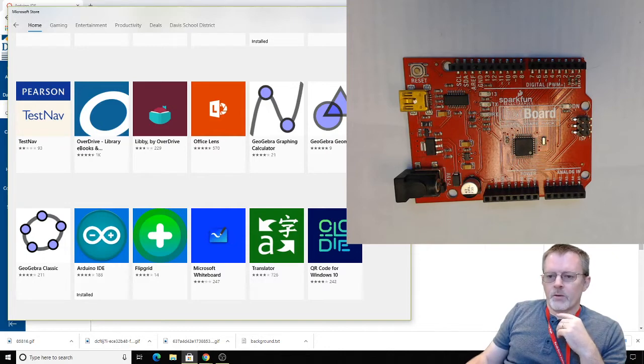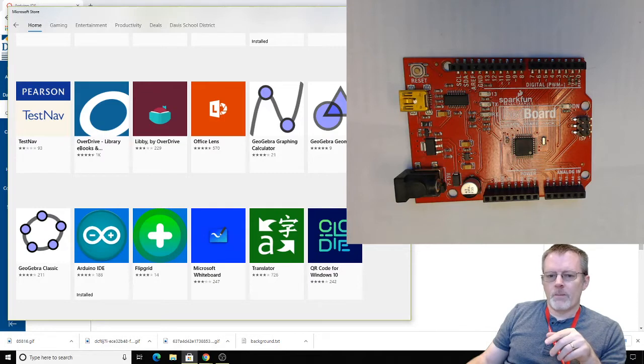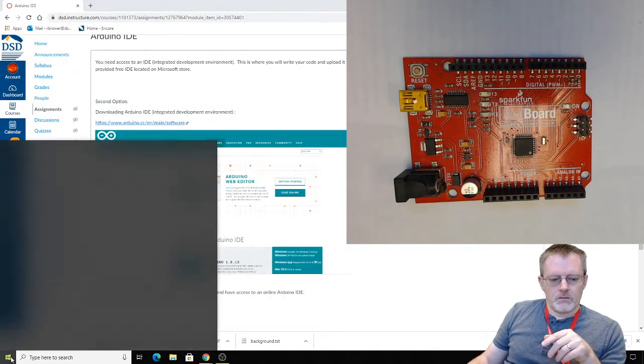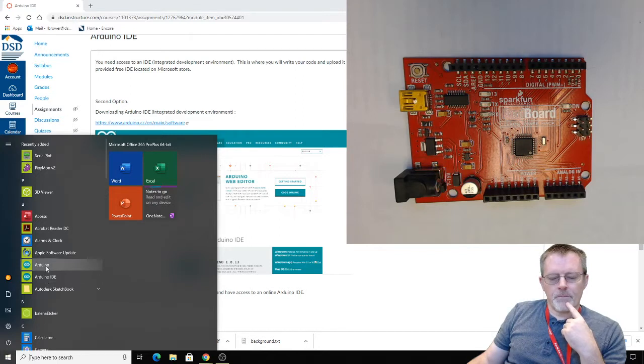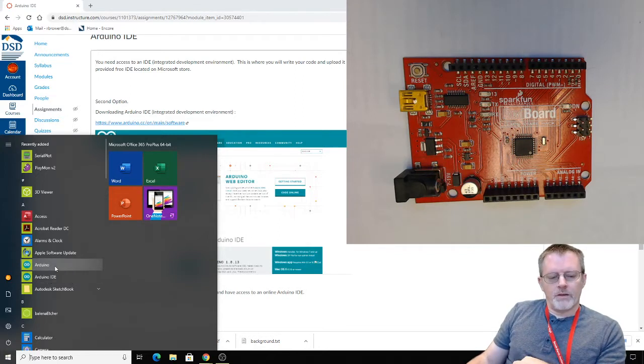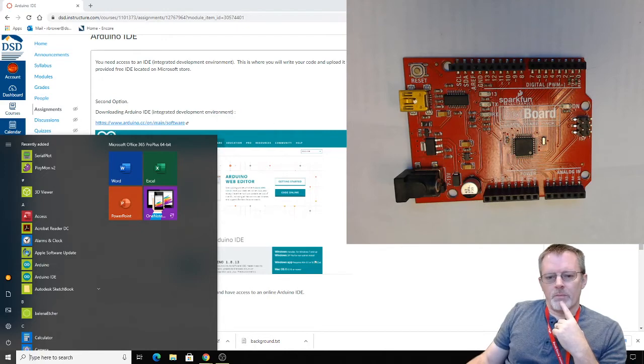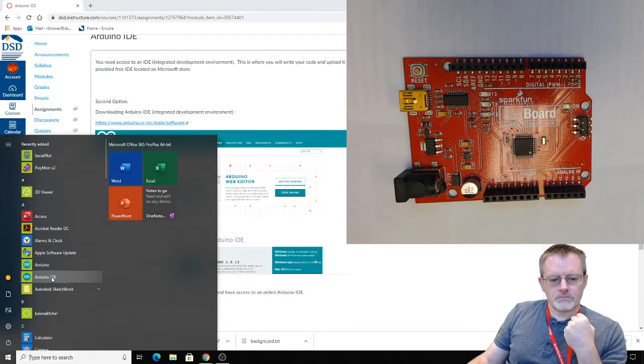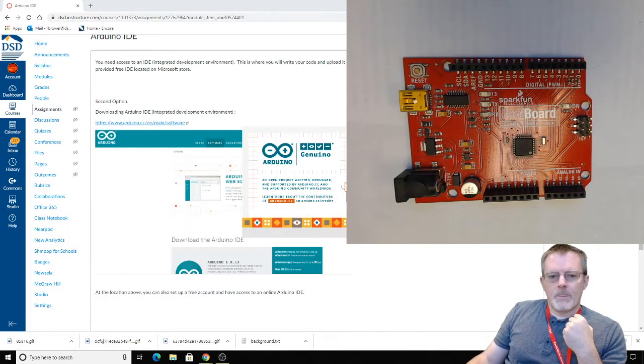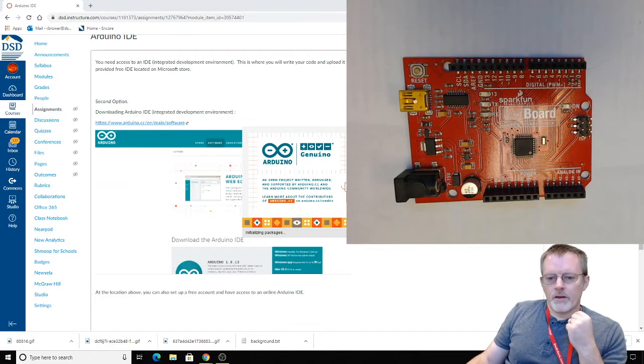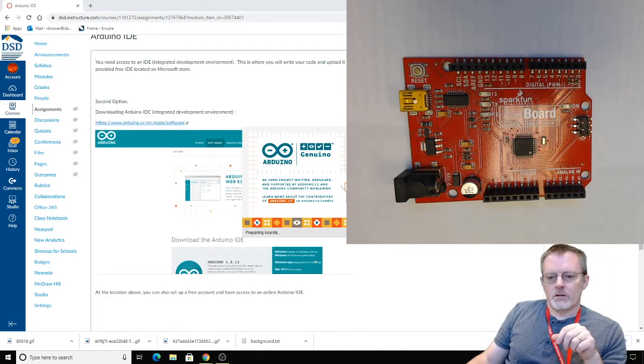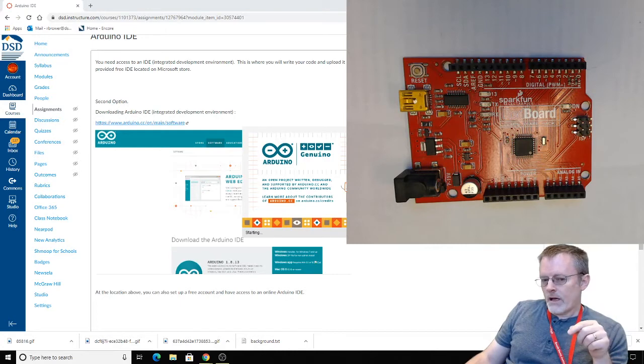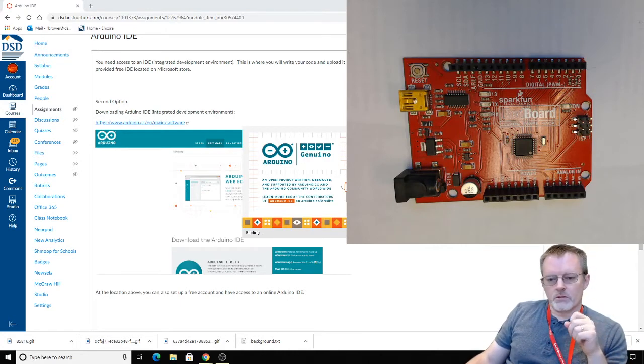And we're going to look for that Arduino icon right here, this little infinity symbol. And we're going to want to install this. Mine says it's installed already because it is. So you'll click on it and there'll be a couple of little instructions that you'll follow and then it'll be on your computer. Mine's already there, so let's go ahead and open it up and take a look at it.